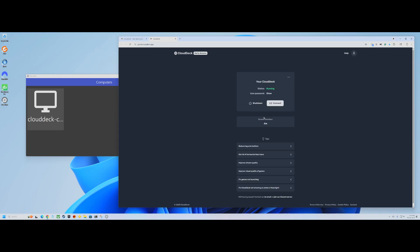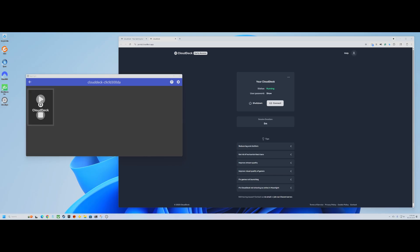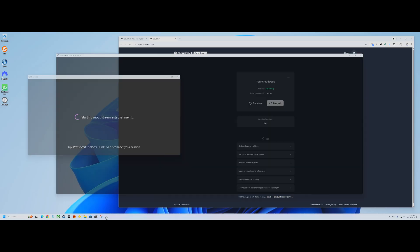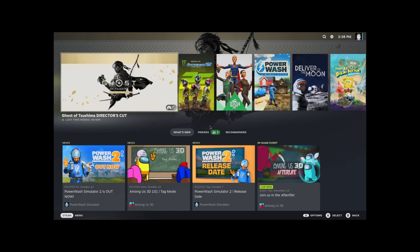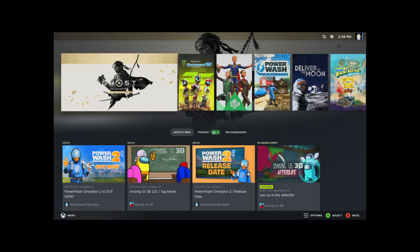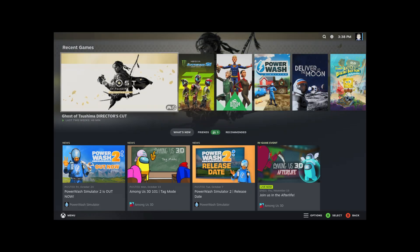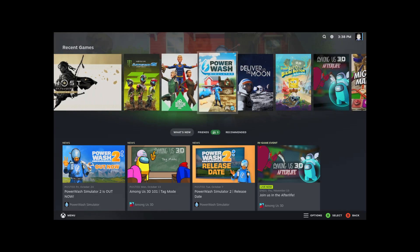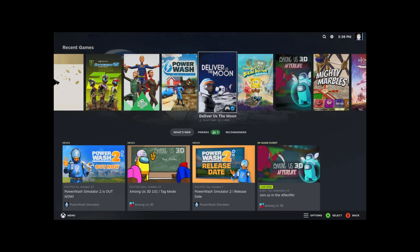You're ready to start up your streaming session with your PC rig in the cloud. So this is what that looks like. You're taken into this interface that looks exactly like what you would see on the Steam Deck. This is basically the big picture mode of Steam.